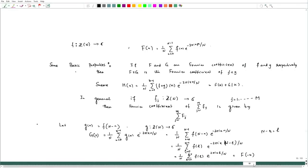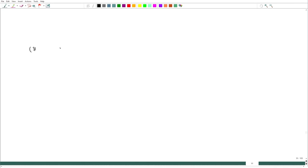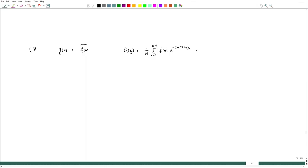For the third property, if we take g(n) = conjugate of f(n), then g-hat(k) equals 1 over N, sum from n=0 to N-1, of f(n)-bar times e to the power minus 2 pi i k n by N. Taking the conjugate outside the sum, this becomes the conjugate of the sum with e to the power 2 pi i k n by N, which equals the conjugate of f-hat at minus k.